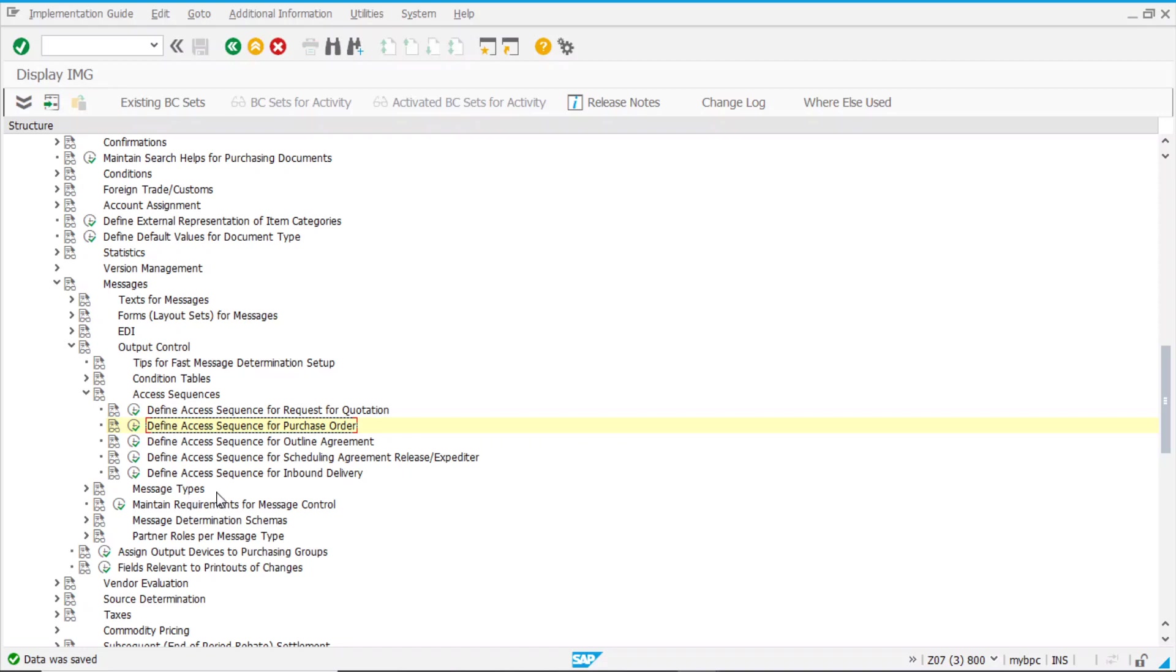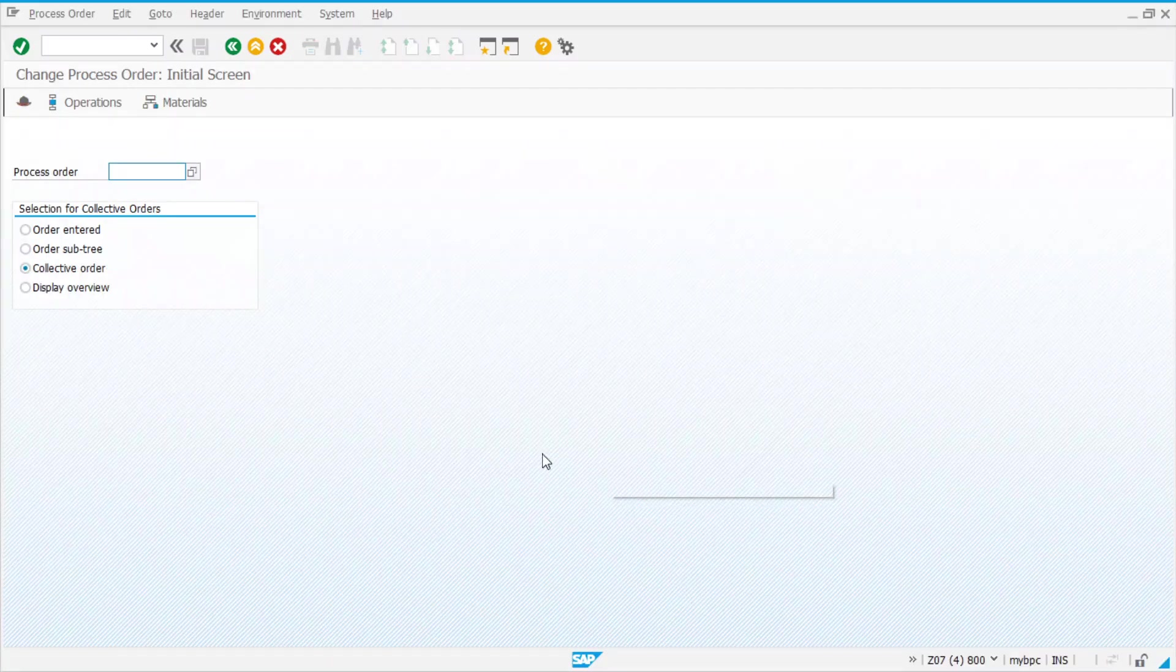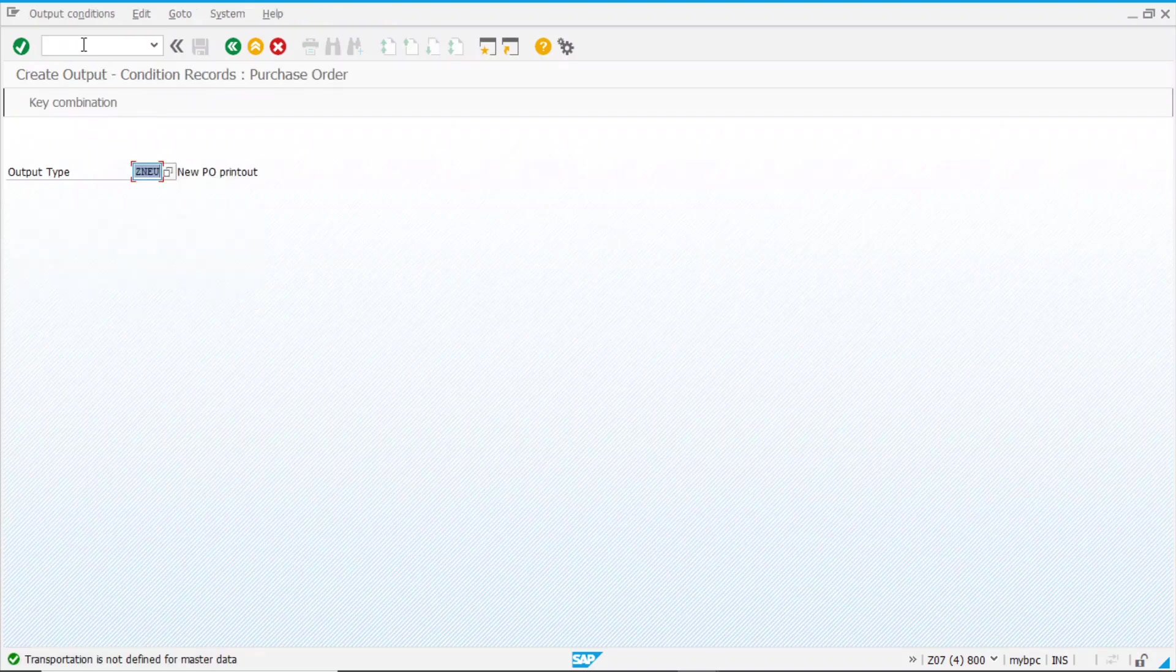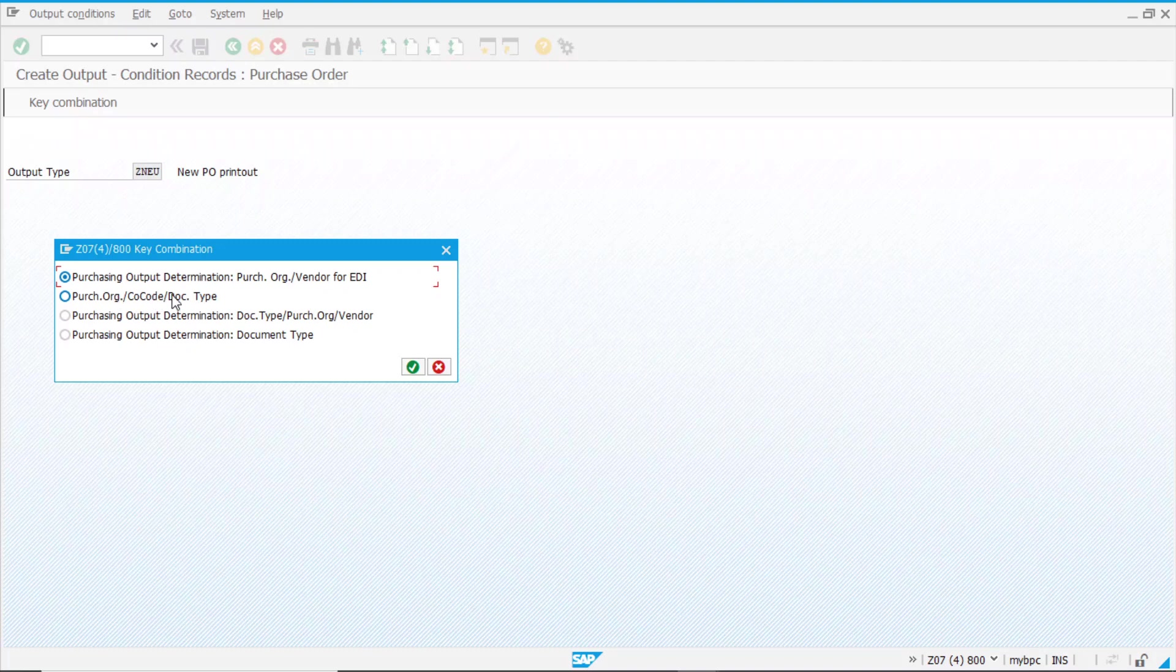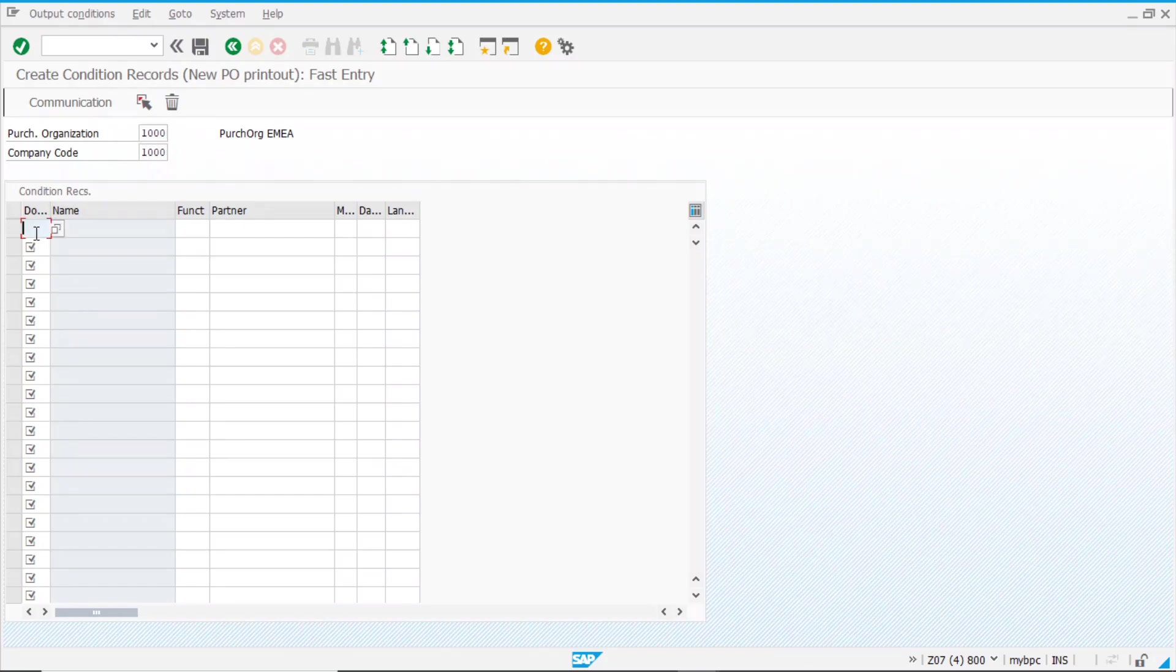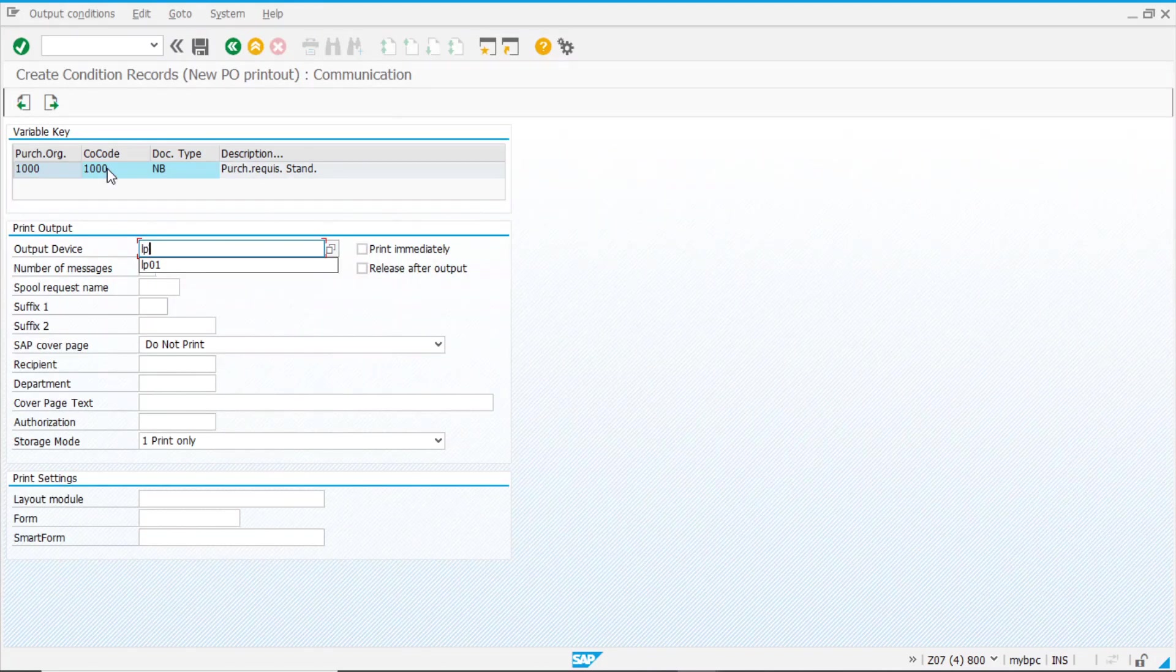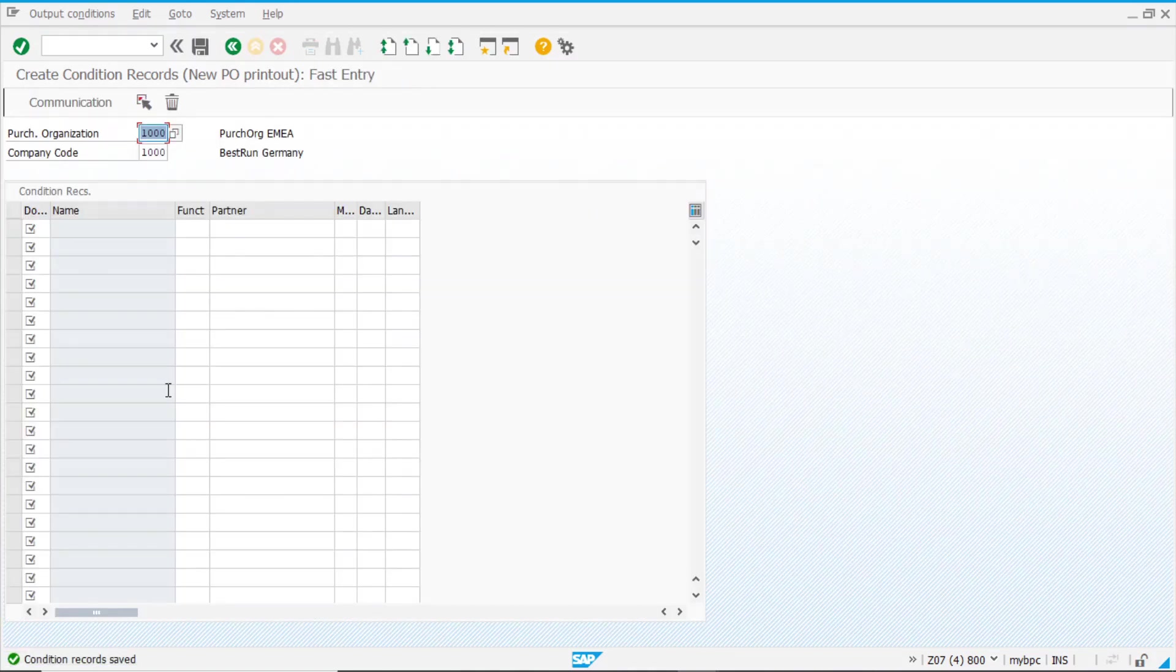So, now we are in position to create a condition record. And n04, as we've shown before, ZSET_NEU, and now you see that we have our new entry. Purchase organization, company code, and document type. So, now we have to fulfill the values. Purchase organization 1000, company code 1000, document type NB, and set up the printer. Now the condition record is saved.